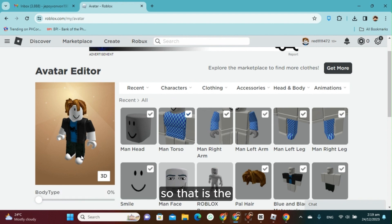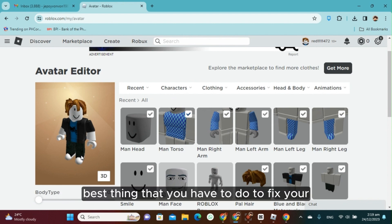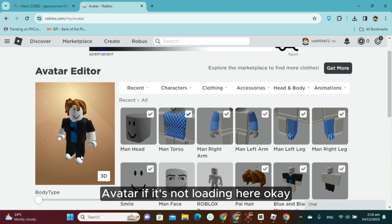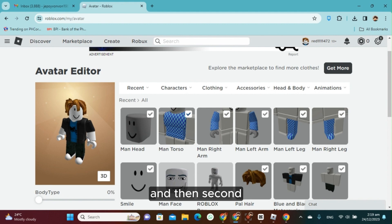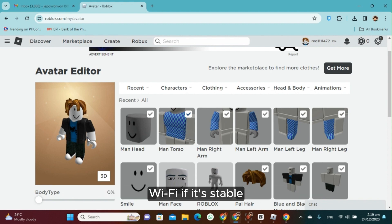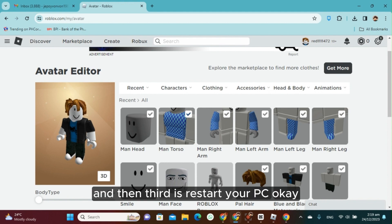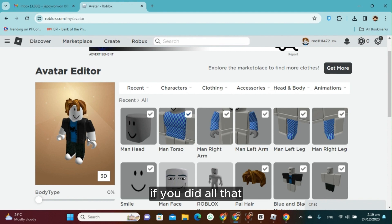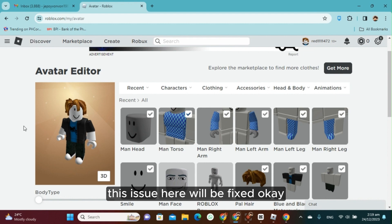So that is the best way to fix your avatar if it's not loading. To recap: first, log out; second, switch accounts and check your Wi-Fi stability; and third, restart your PC. If you do all of that, this issue will be fixed.